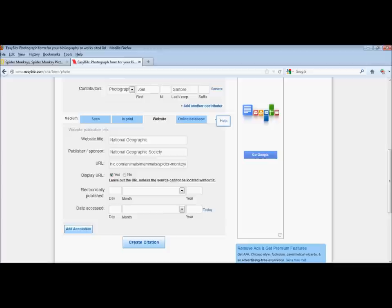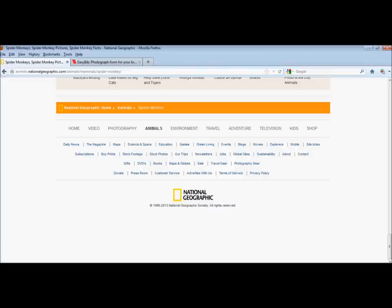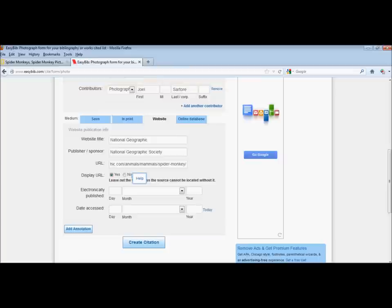Now let's go see if we can figure out when that page was published. Back to Spider Monkeys. And here we are still at the bottom of the page. The most current year we have listed is 2013. So we go back to EasyBib and type in 2013.